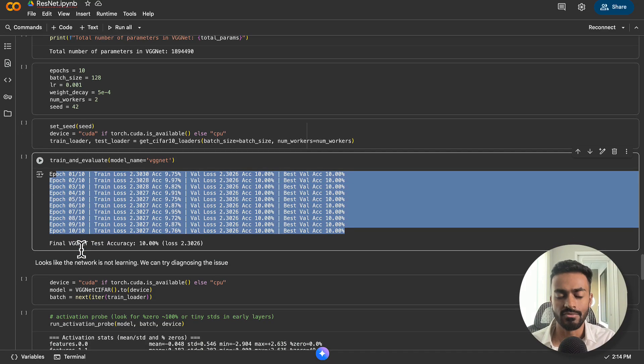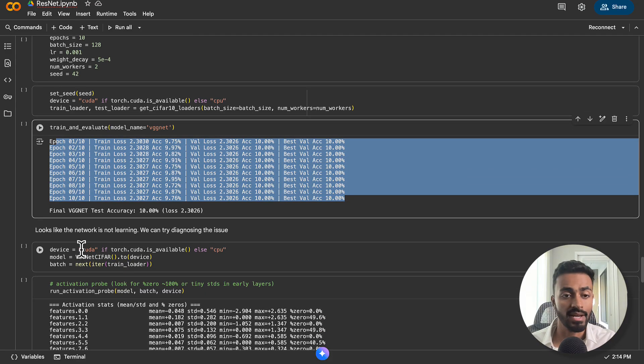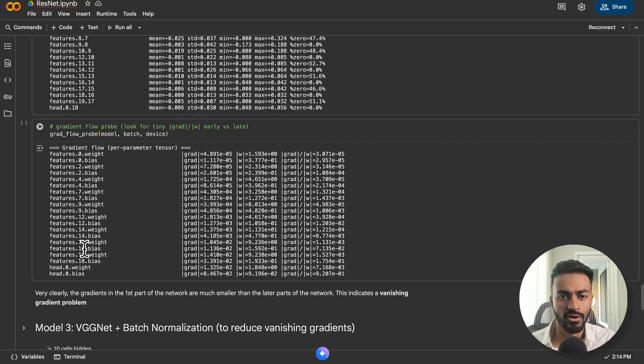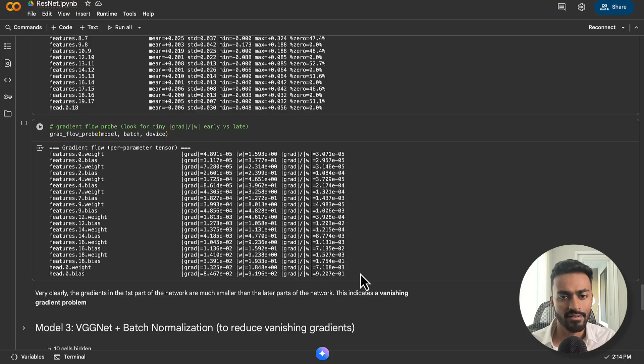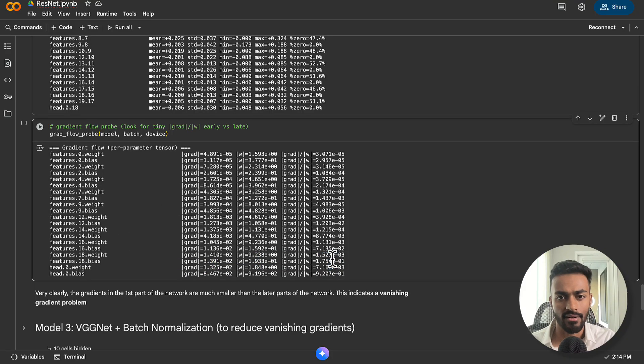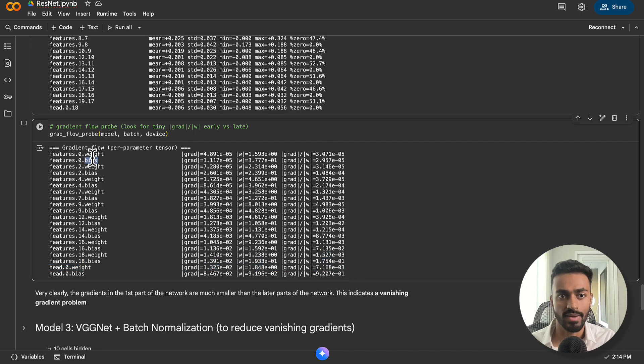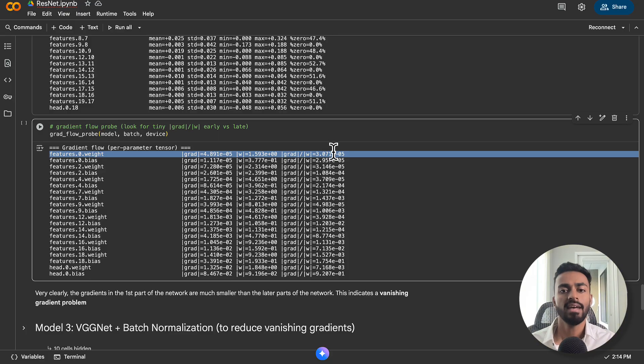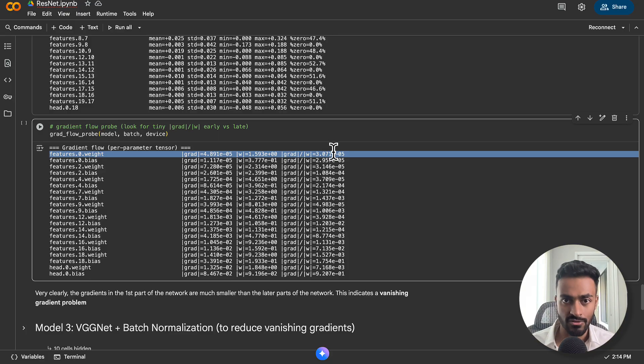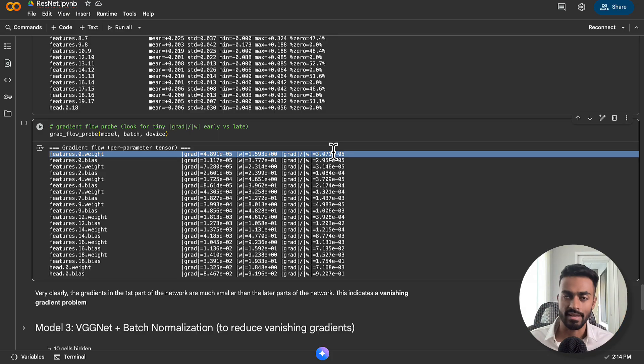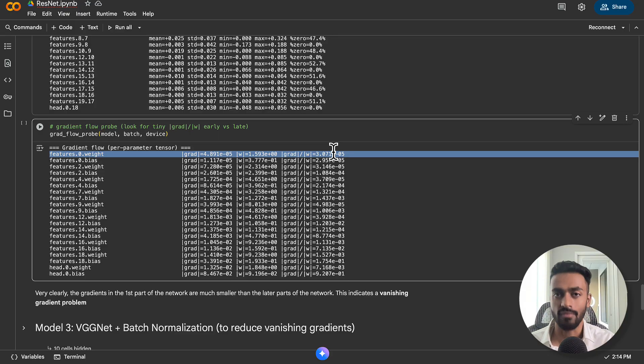So now we have a very deep network, but the network stopped training. And the reason for this is actually because of the vanishing gradient problem. I can prove this out in code here, because in the later layers we have gradients that are much larger, whereas in the earliest layers we have gradients of the order of 10 to the power of negative 5.